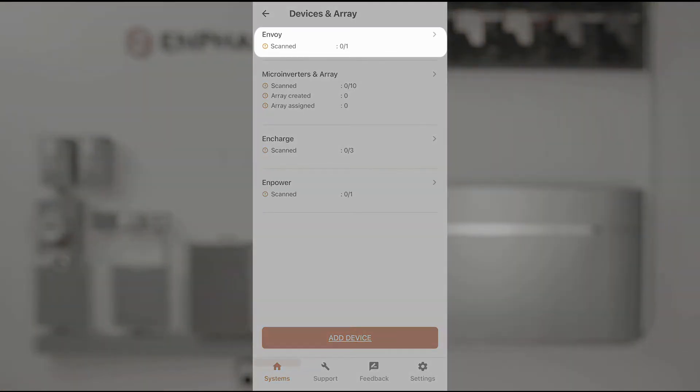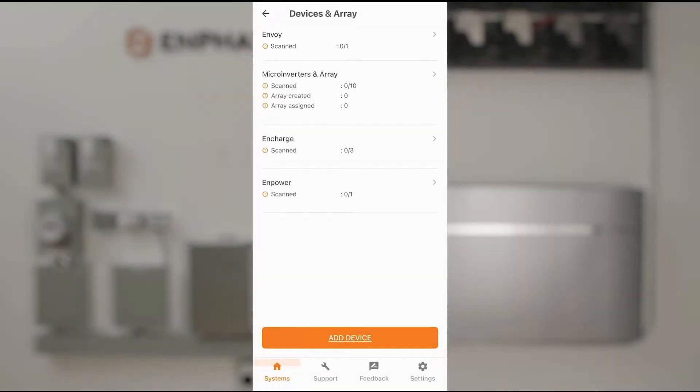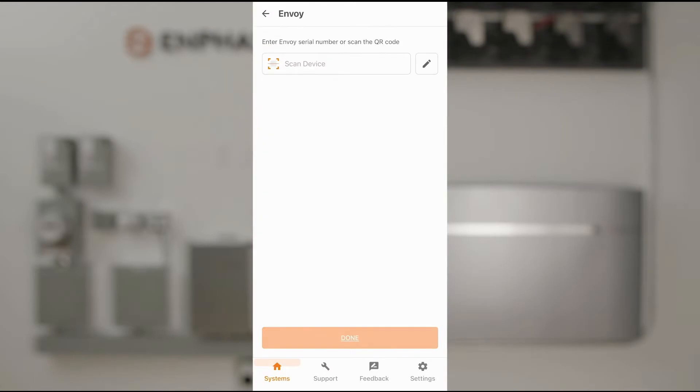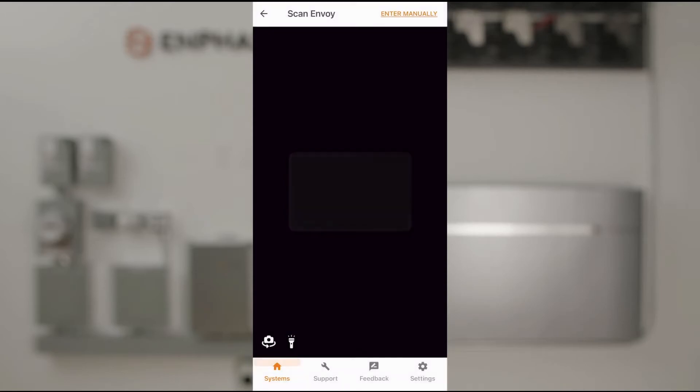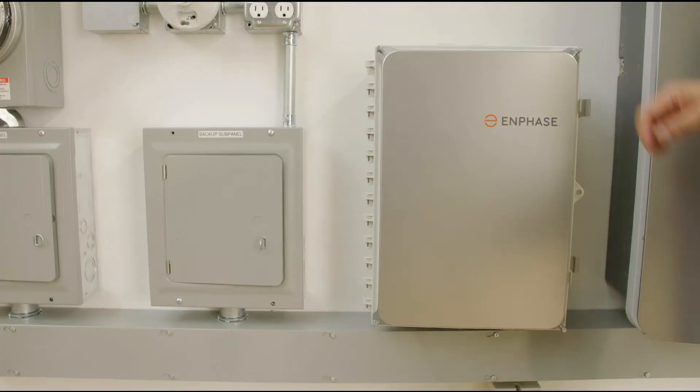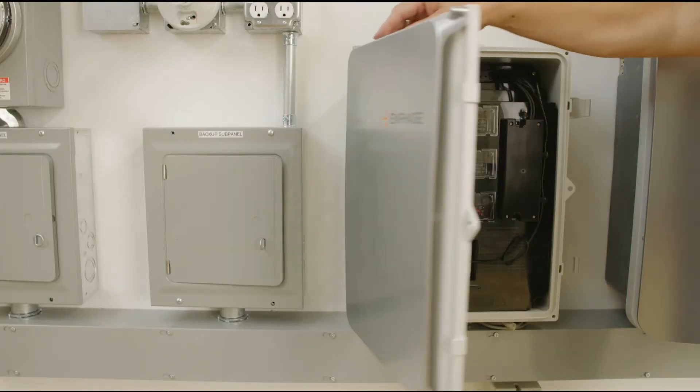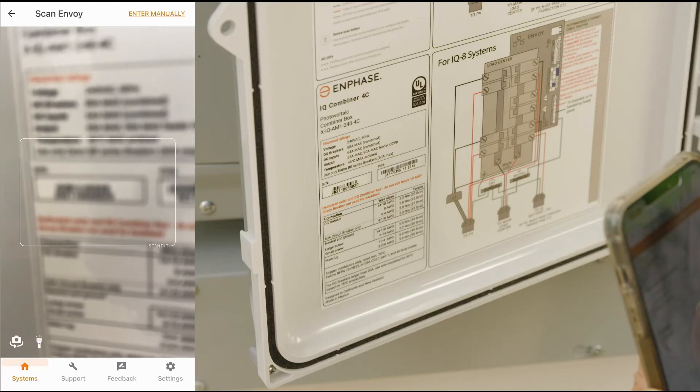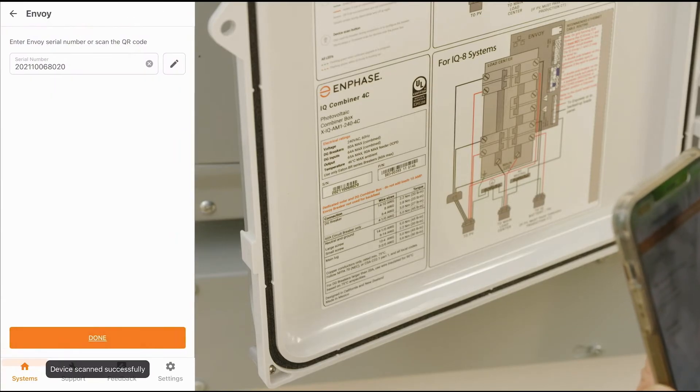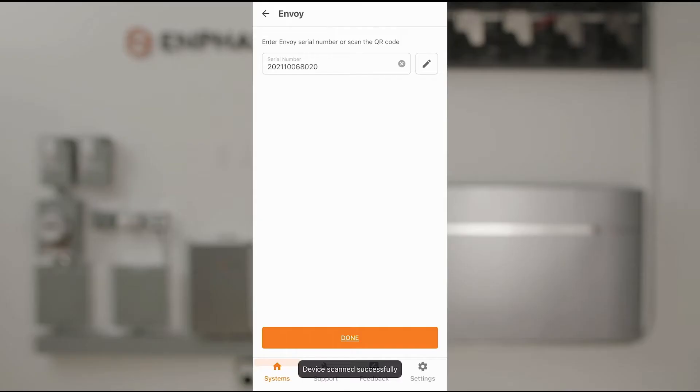Starting with the Envoy, we'll go ahead and access the Envoy, tap scan, and use the camera to scan in the barcode. I'll go to the combiner box, which has the Envoy serial number, and I'll go ahead and scan this in. I've got my serial number in, go ahead and click Done.